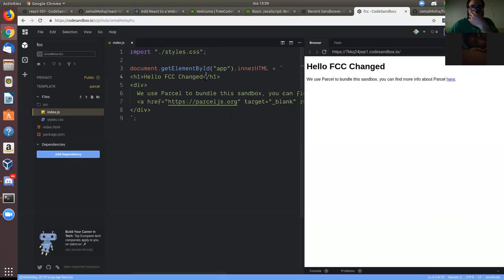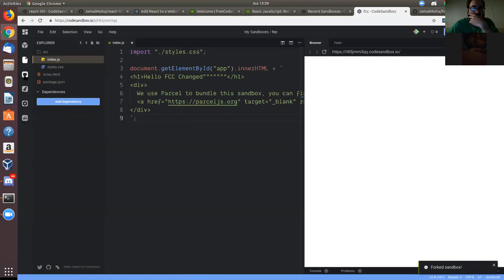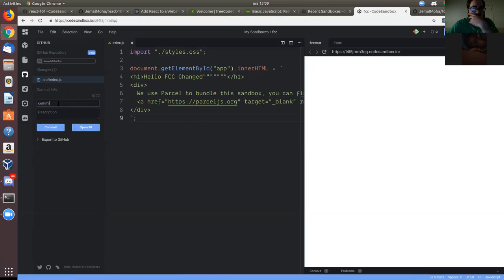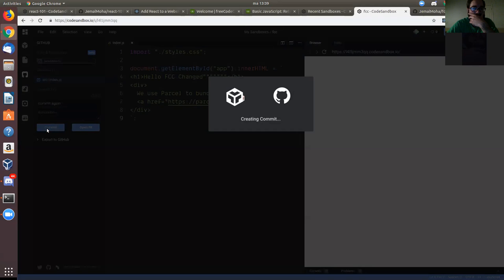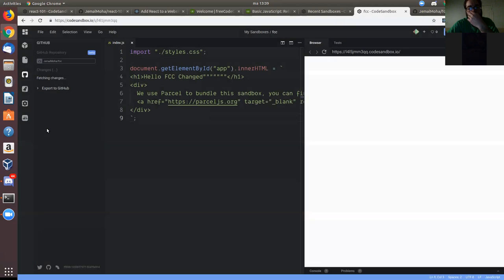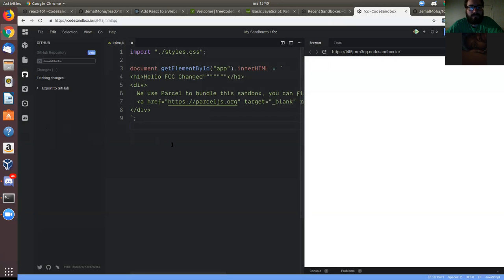Now let's say I changed something here, saved it, and it will immediately detect the change. I commit again to push the new commit. There are two things to take away: one is to create a repository from CodeSandbox, make changes, and push. If you want to delete that project from CodeSandbox, you can delete it and later bring the URL from your GitHub, import it in CodeSandbox, and go coding.